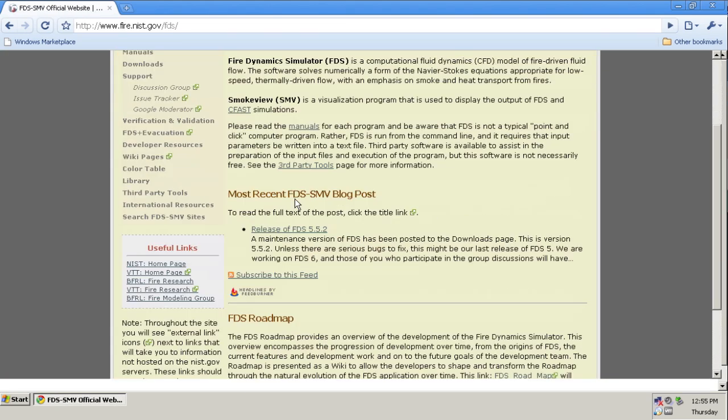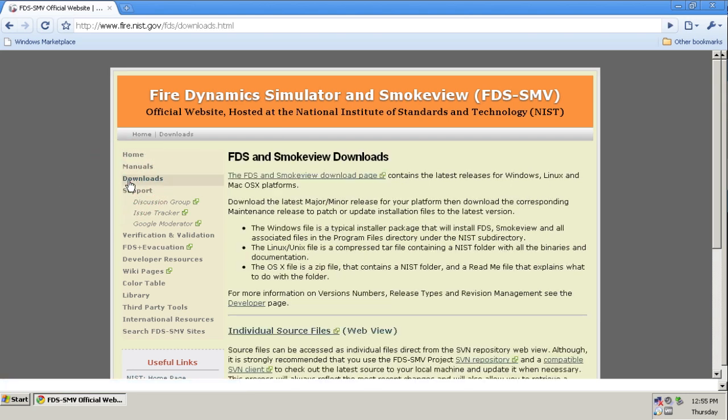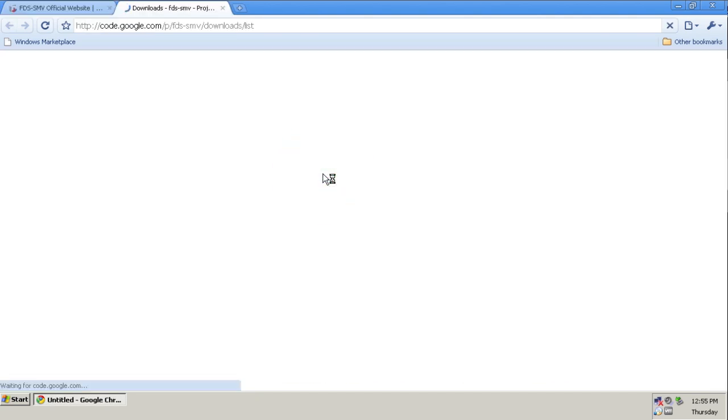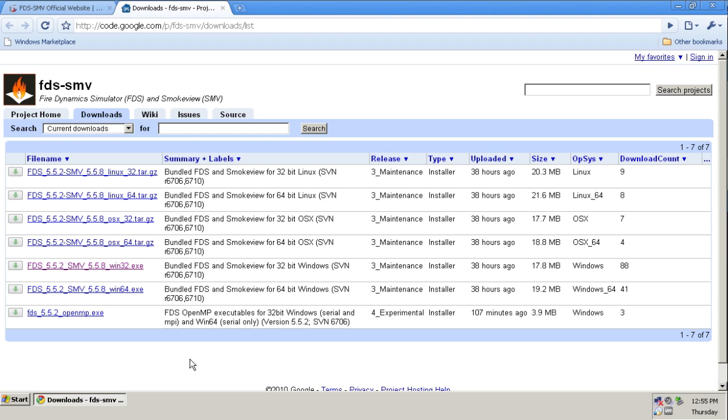On the homepage for FDS and SmokeView, if I click on Downloads, this first link here, FDS and SmokeView Download Page, if I click that, I will go to the Google Code page, which hosts the downloads for FDS and SmokeView, and it will show me the current version bundles.